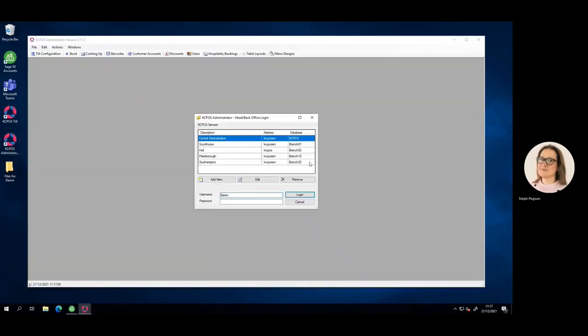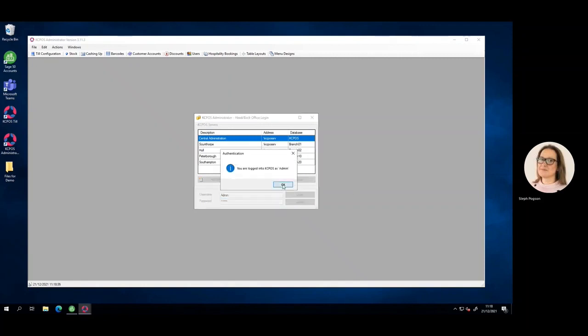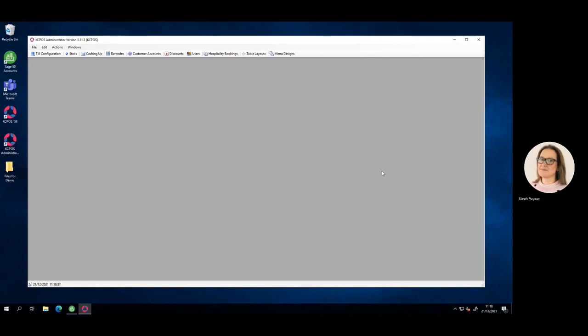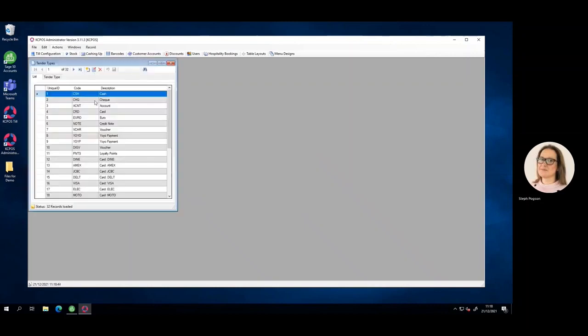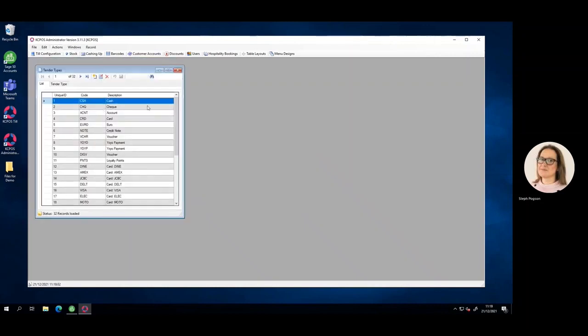These links can be set up either centrally or on a branch by branch basis depending on how you need to analyze and audit that data. To make that link we simply come into our actions, into the tender types menu, and link the different bank codes to the different tender types configured within KCPOS.